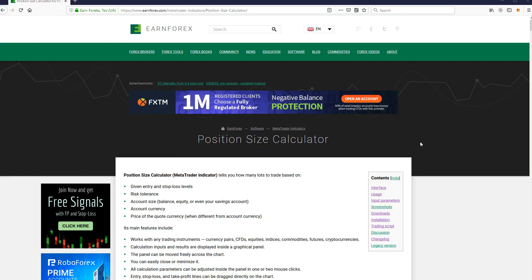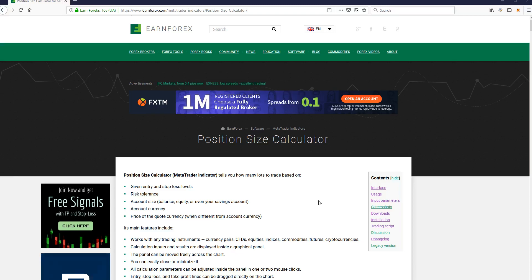Hello Traders! In this video you'll see how to download, install and launch the Position Size Calculator and its trading script.